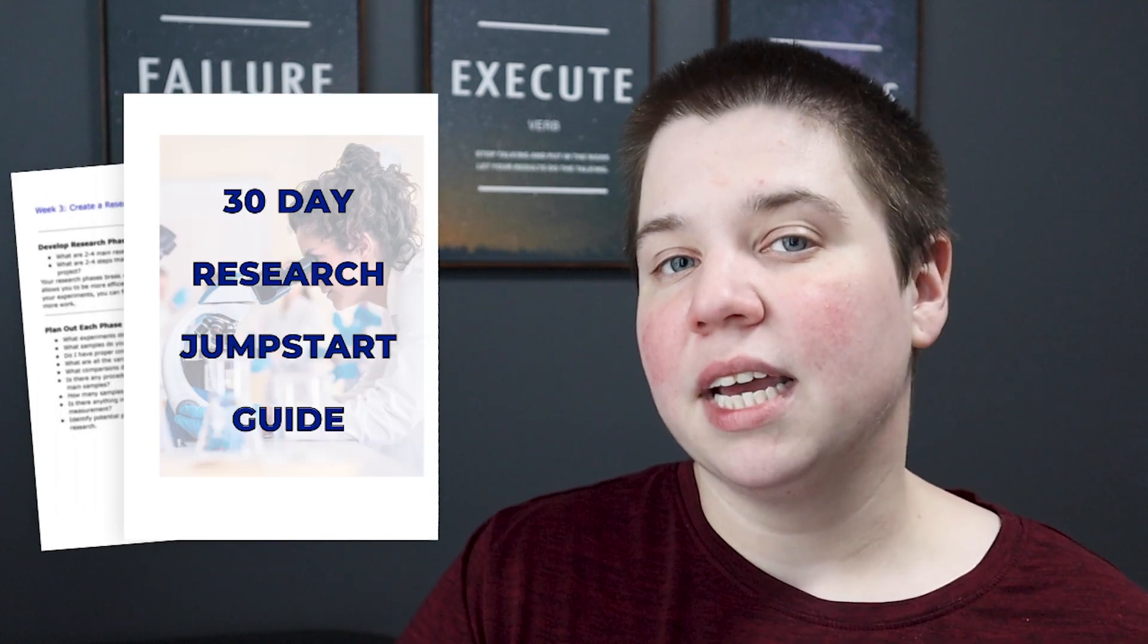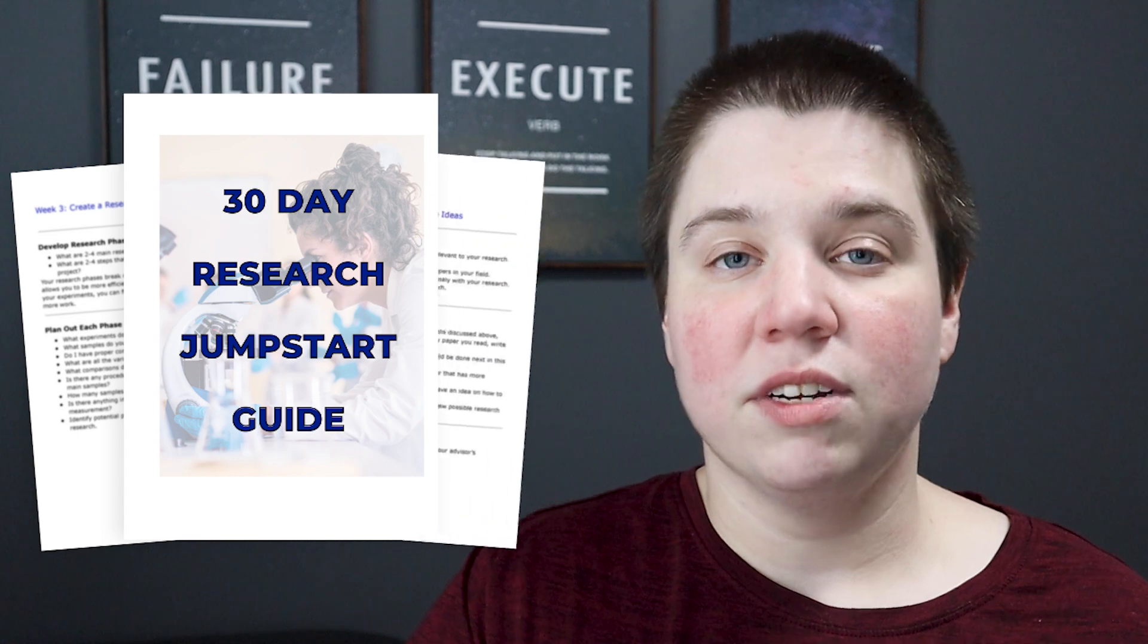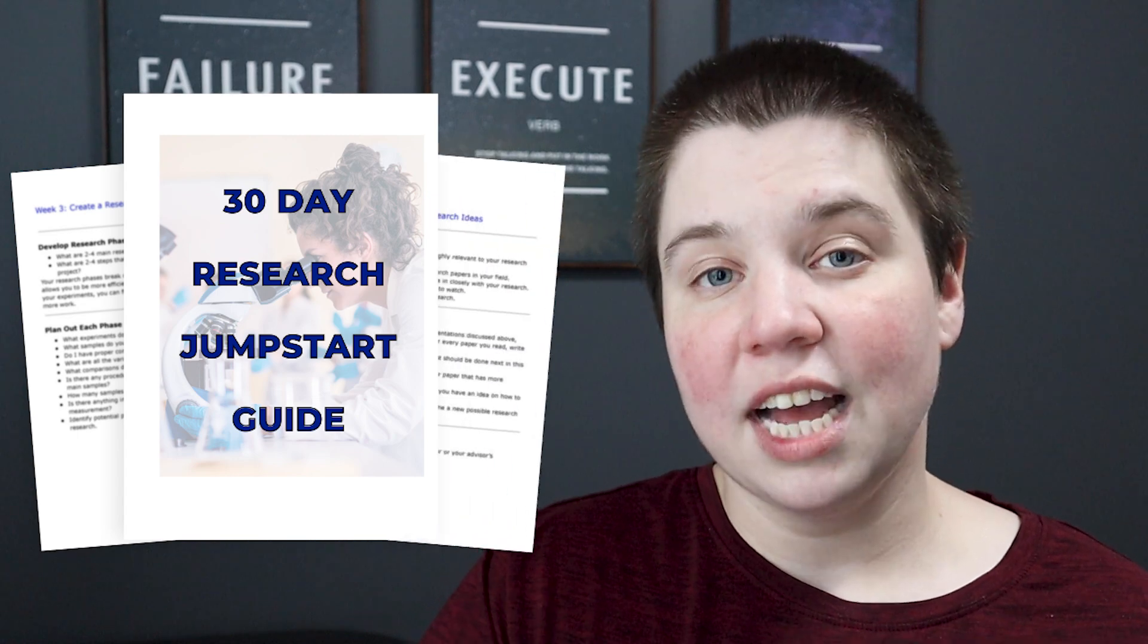If while working with AI, you really want to be able to figure out what research papers to read, how to find them or how to find your ideas, make sure you download my 30 day research jumpstart guide.